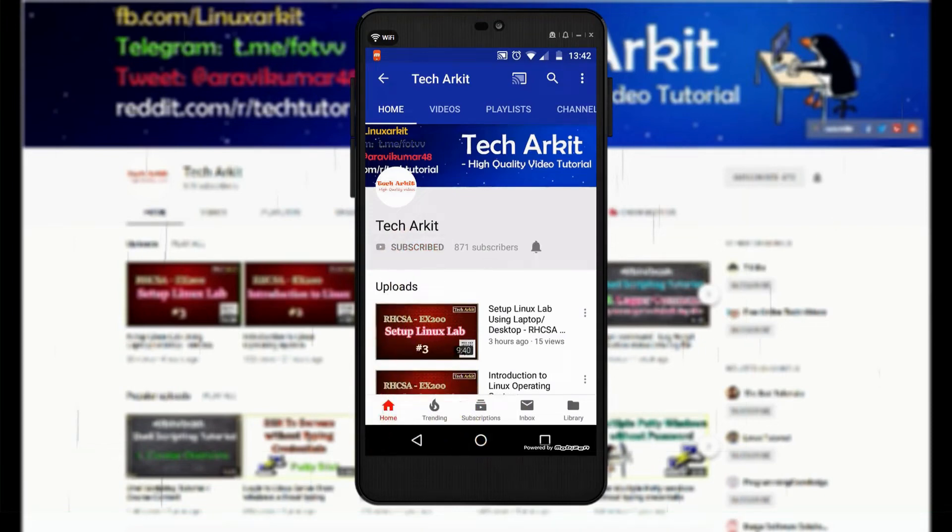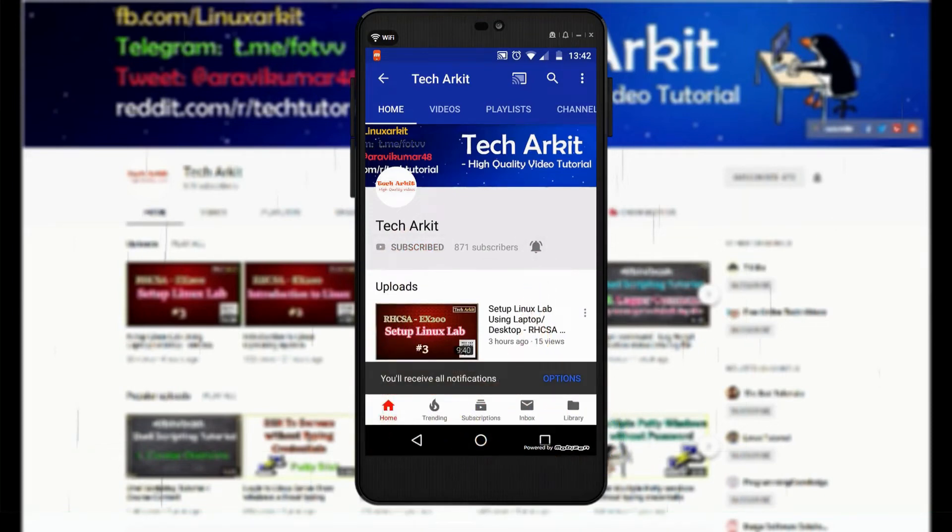For more updates, click on subscribe and click on bell button for latest notifications.